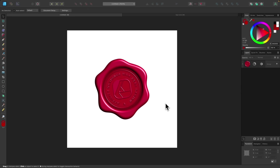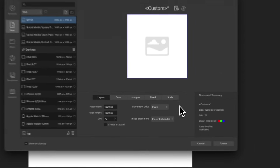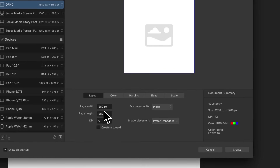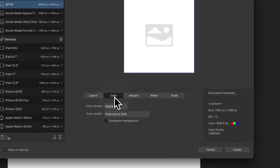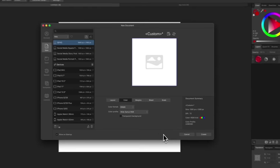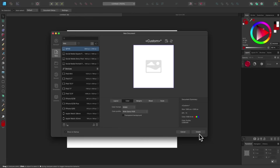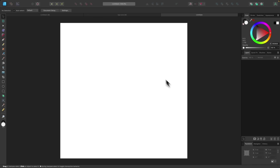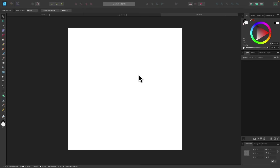I'm going to create a new document sized at 1280 by 1280. In the color tab, I want to make sure I'm using wide gamut RGB for this effect. I'll click the create button and now we have our canvas.